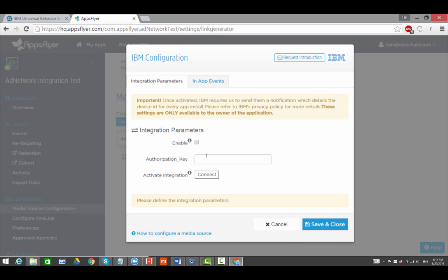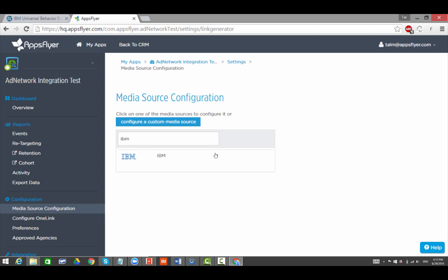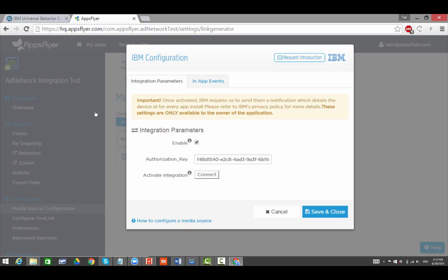Paste the Authorization Key copied earlier from the AppsFlyer UBX Endpoint. Check the Enable box and click on Save and Close.